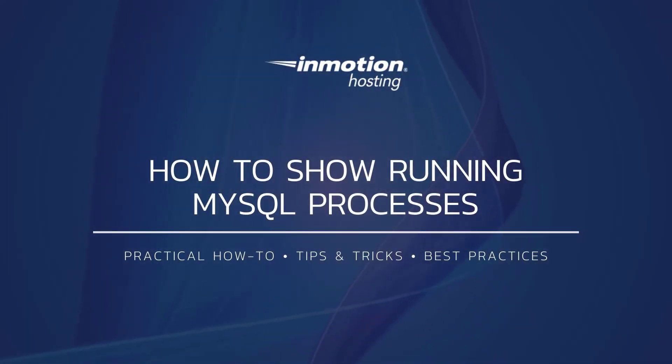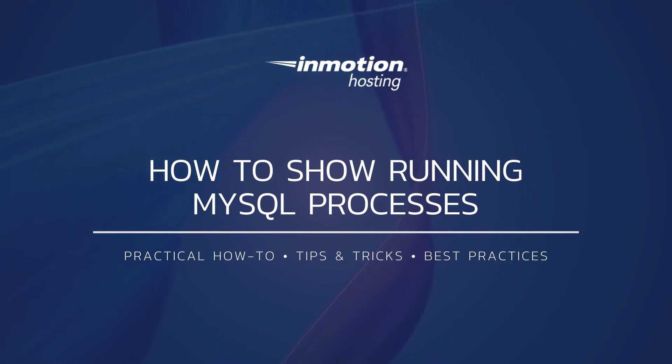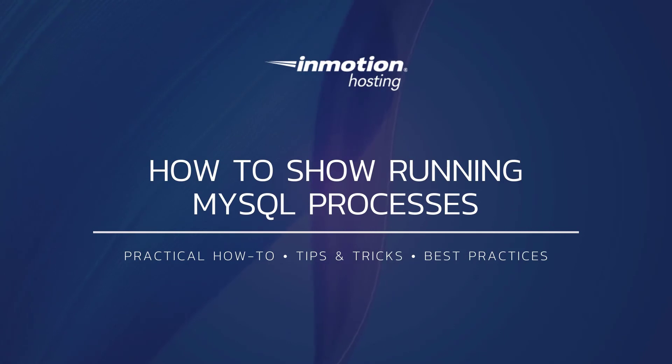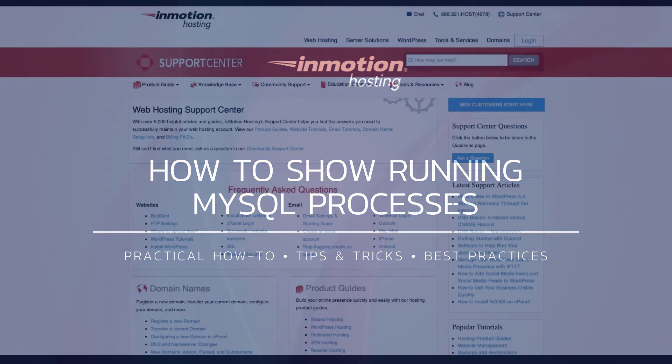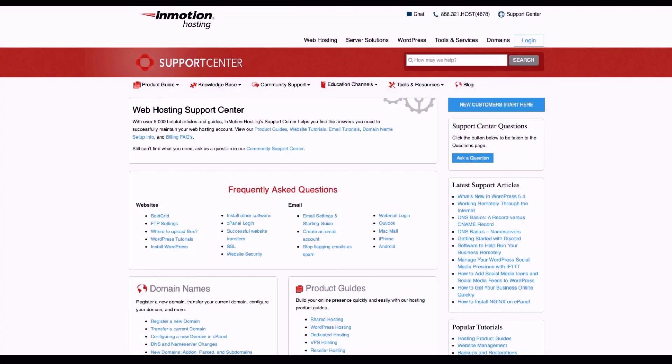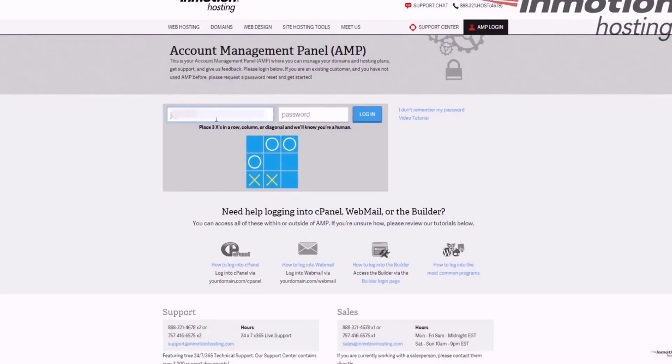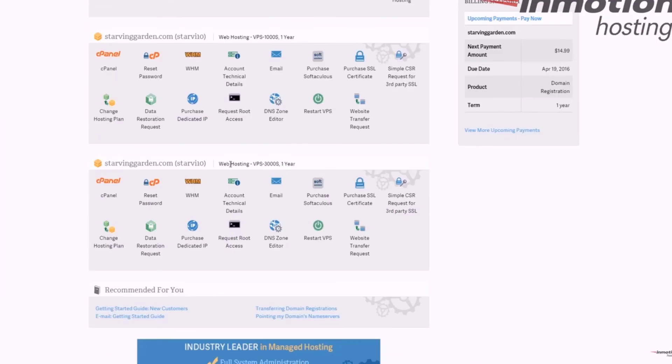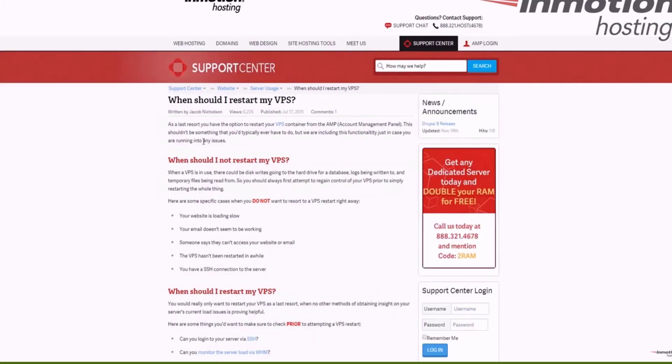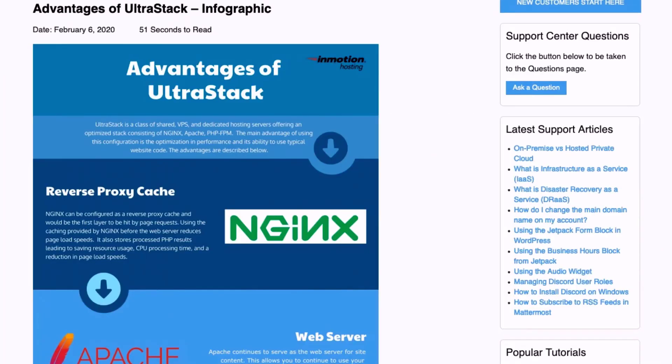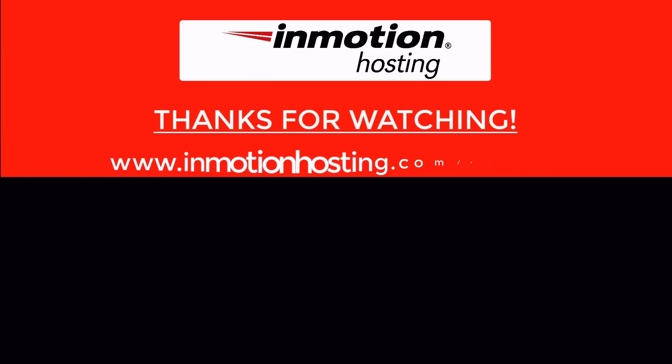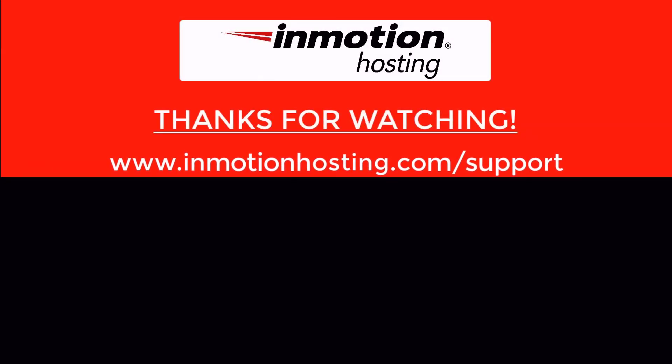Thank you for joining us for another video in our database series. Check out our database section for more helpful tutorials and feel free to like, subscribe, or comment below and let us know what you think. Check out our InMotion Hosting Support Center for help with your website. We provide thousands of step-by-step guides, videos, and much more to lead you towards making your online project a successful one. You can find us at www.inmotionhosting.com.